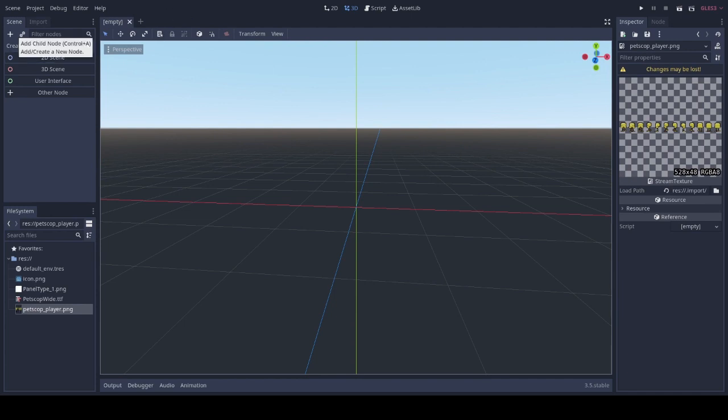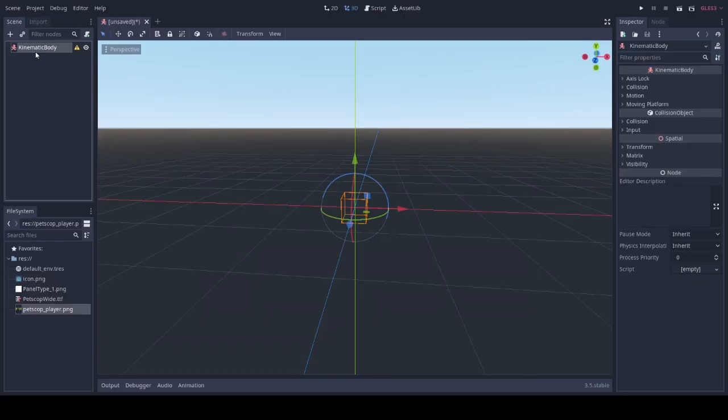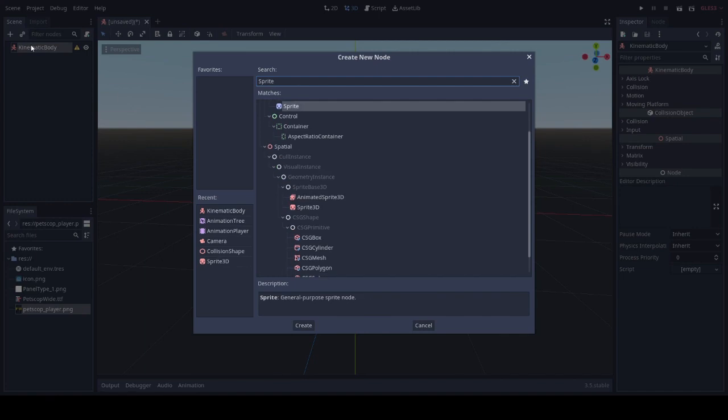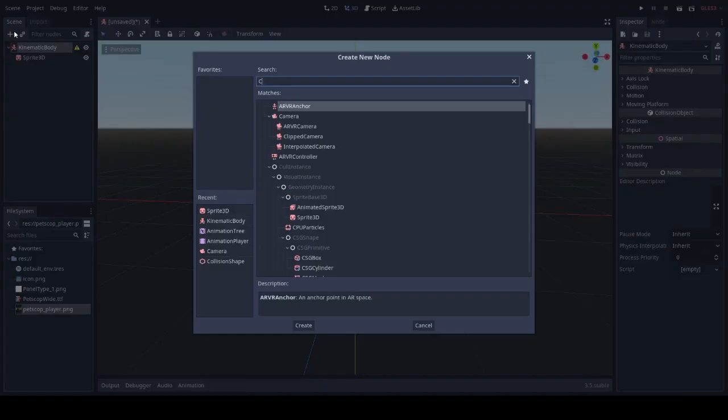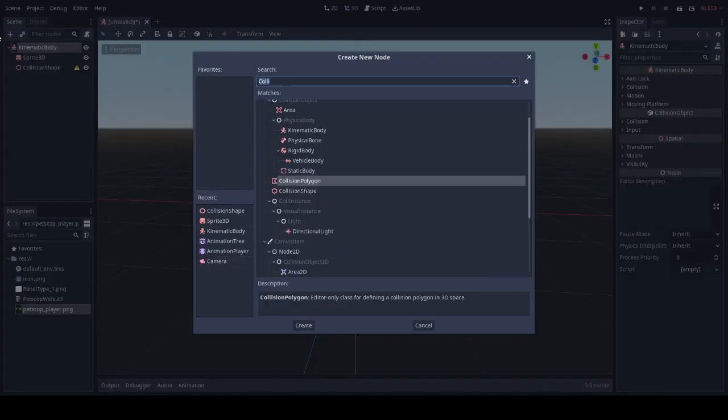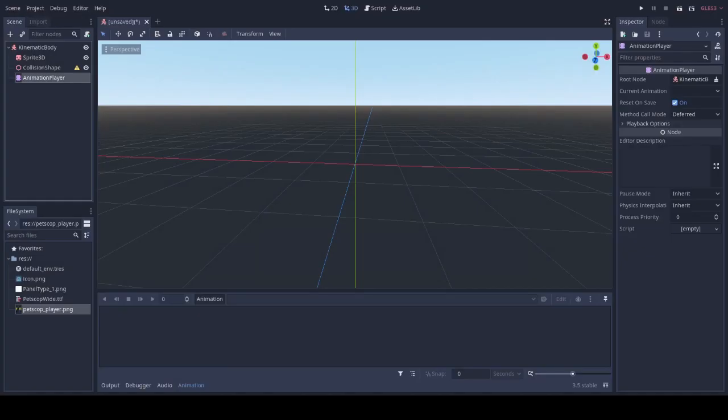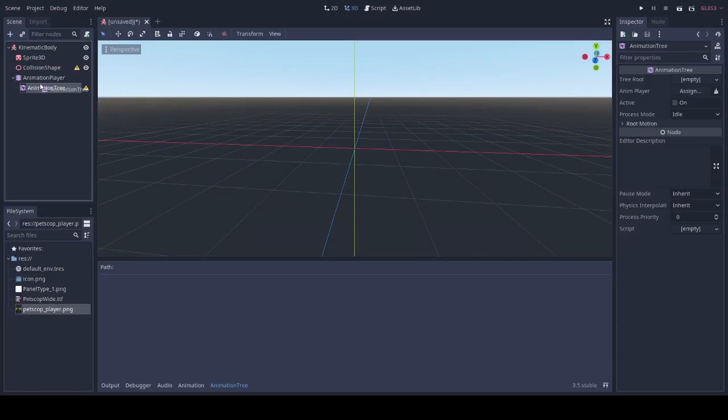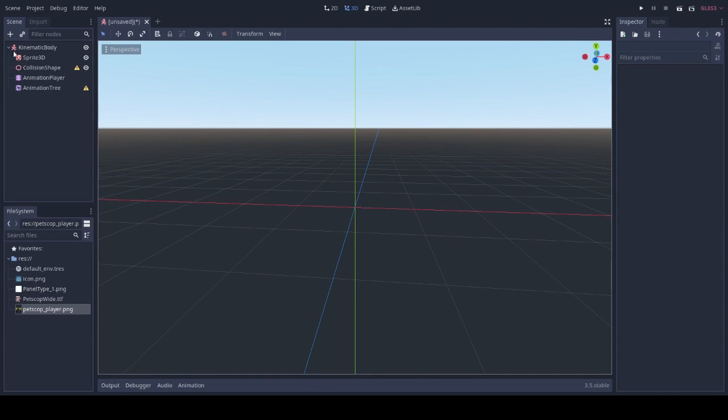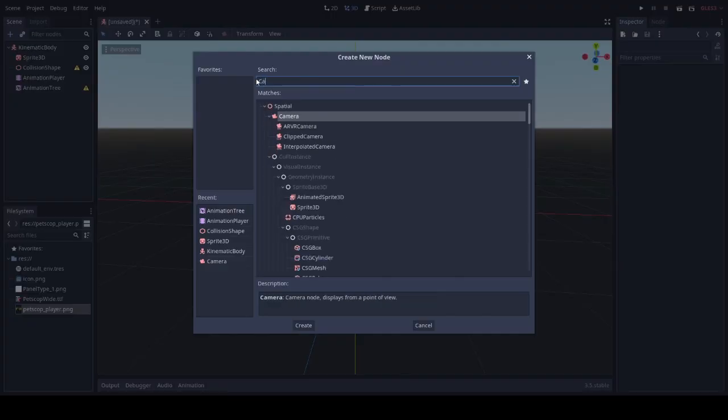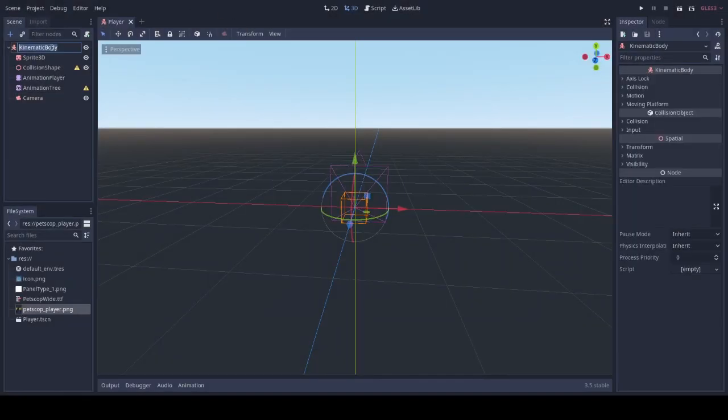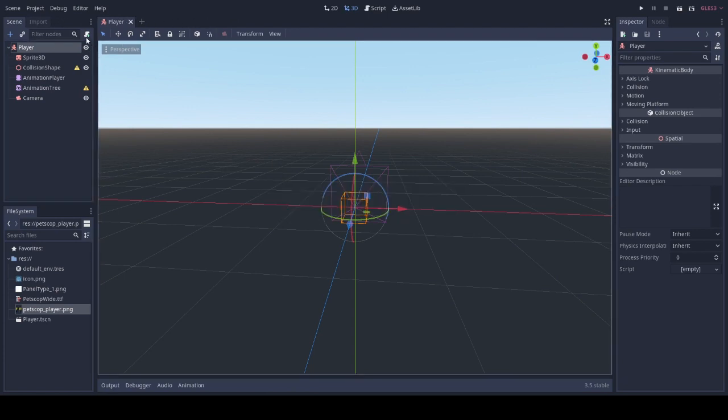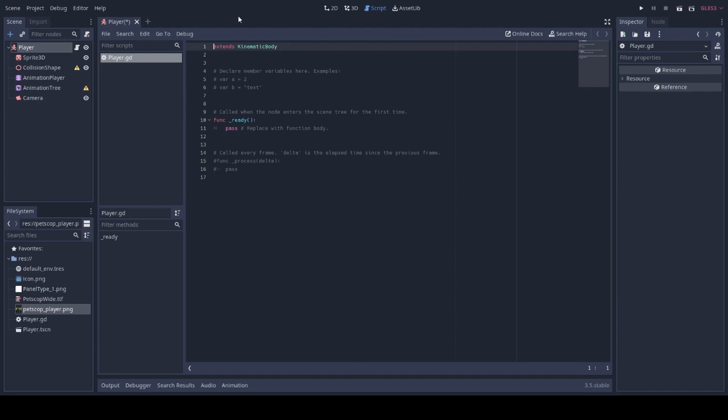Let's begin by creating our player. We'll be doing a kinematic body and we'll be including a sprite 3D. Do not use a normal sprite as it'll only show in the 2D. Use a collision shape, an animation player, and an animation tree. We'll also add a camera and we'll save this as the player.